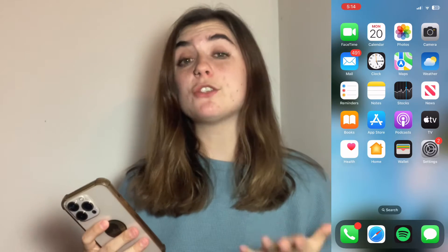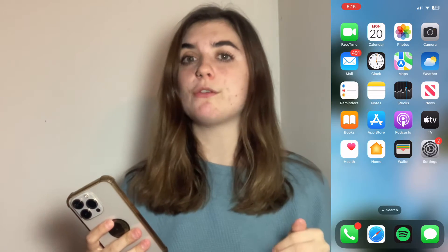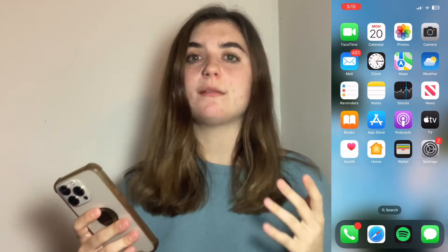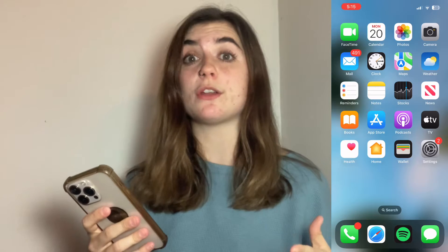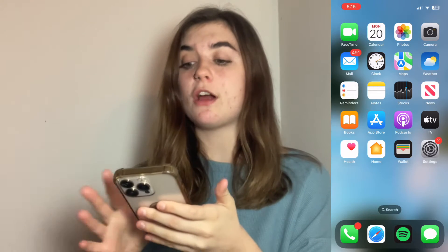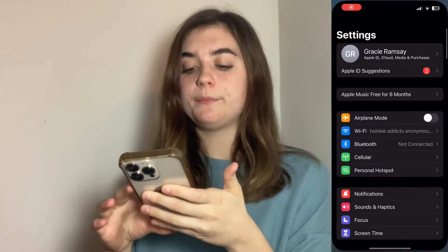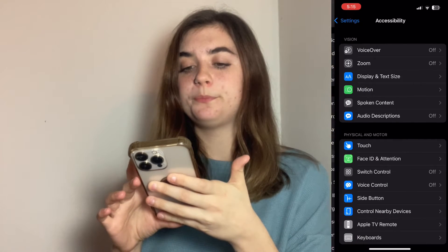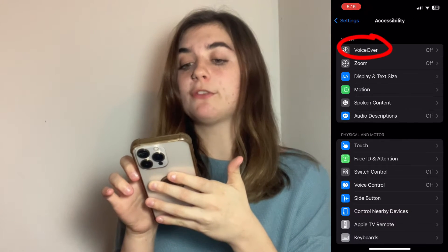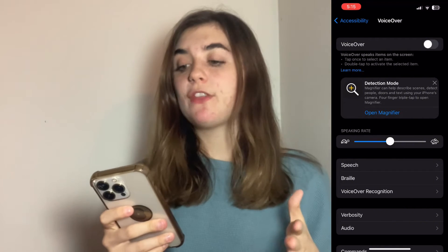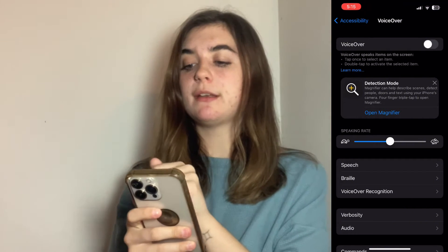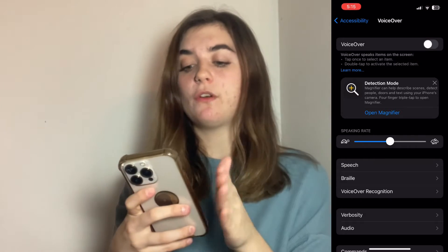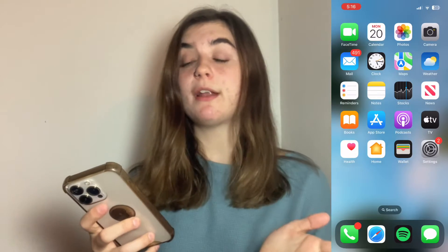The next thing you're going to want to try is turning off the VoiceOver feature in your settings. The VoiceOver feature can sometimes affect your camera and whether or not it's working. To turn this feature off you're going to open up your settings, scroll down to Accessibility, and at the top you'll find the VoiceOver option. If it's on, simply click that toggle button at the top right to turn it off, and hopefully that'll get your camera up and running again.